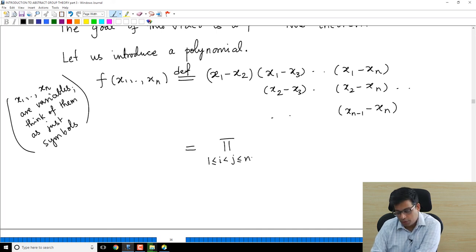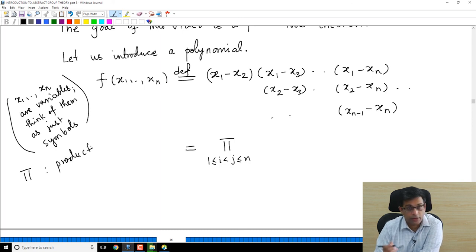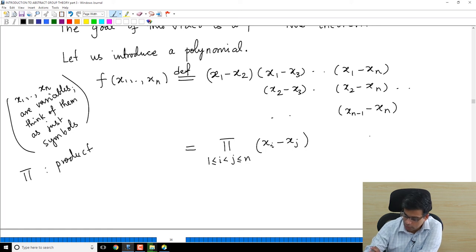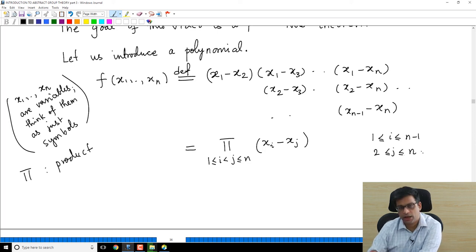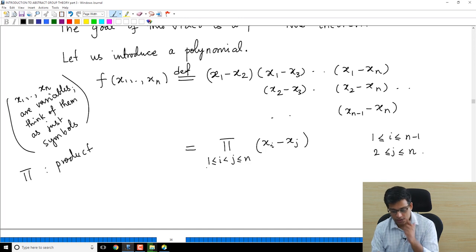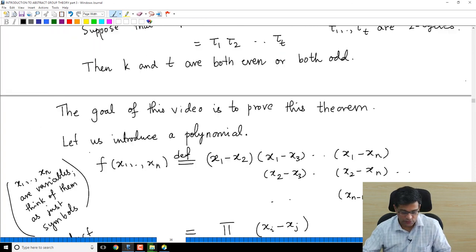Compactly, this is written as a product over all pairs i, j with 1 ≤ i < j ≤ n of (x_i - x_j). Note i cannot be n since there would be no j strictly greater, and j must be at least 2. Remember n is fixed — we are working with the symmetric group on n letters, and the theorem works for any positive integer n.